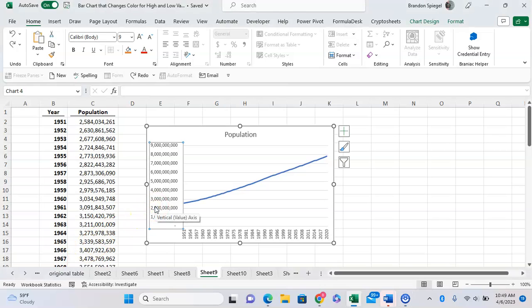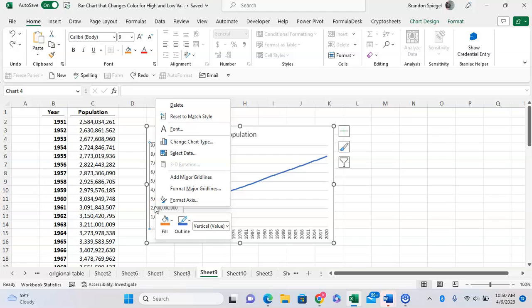We first right-click on the axis. Then you have this menu pop up. You're going to click Format Axis at the bottom right here.